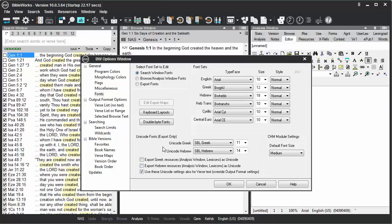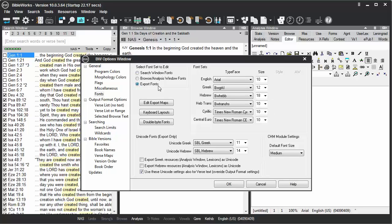That will disable the export of Unicode fonts, and then the program will use for export the fonts set here for Greek or Hebrew.